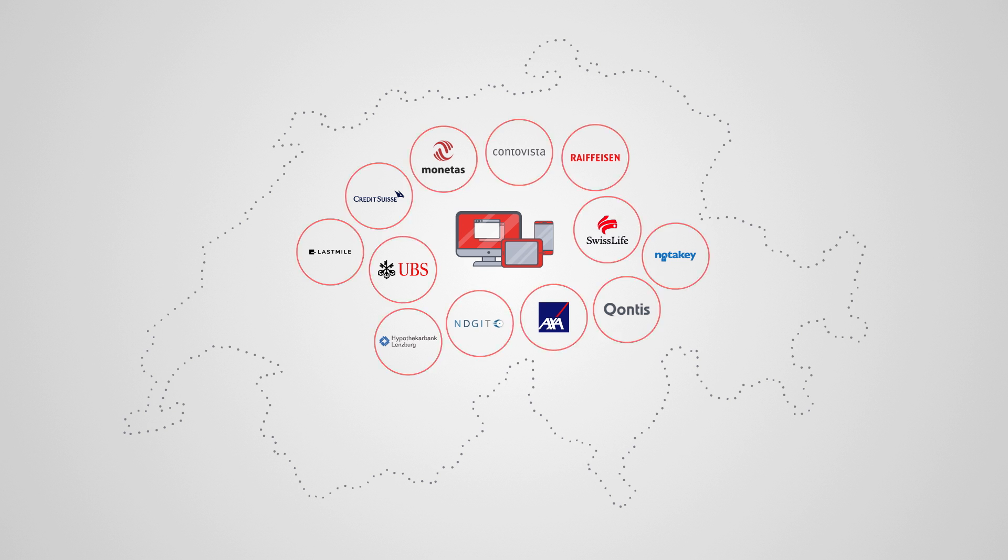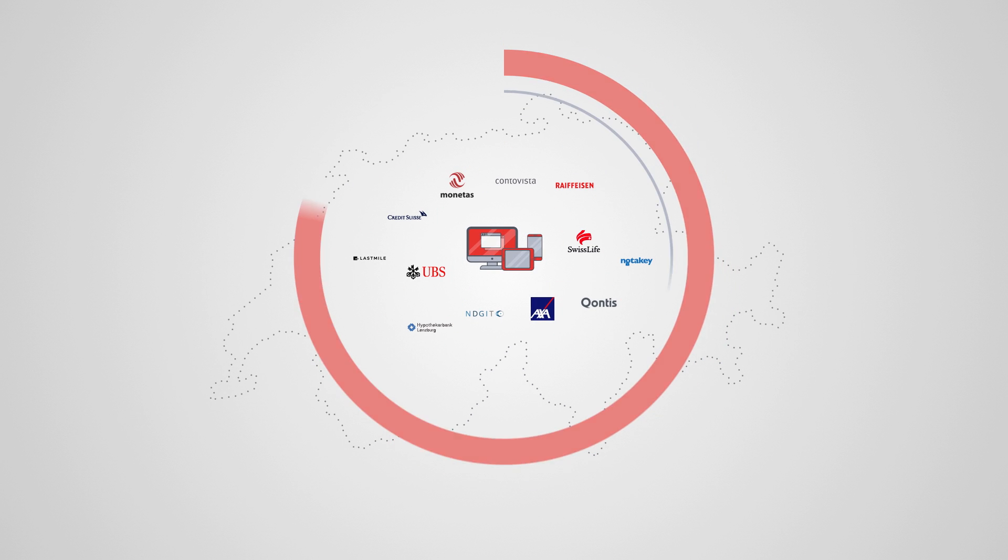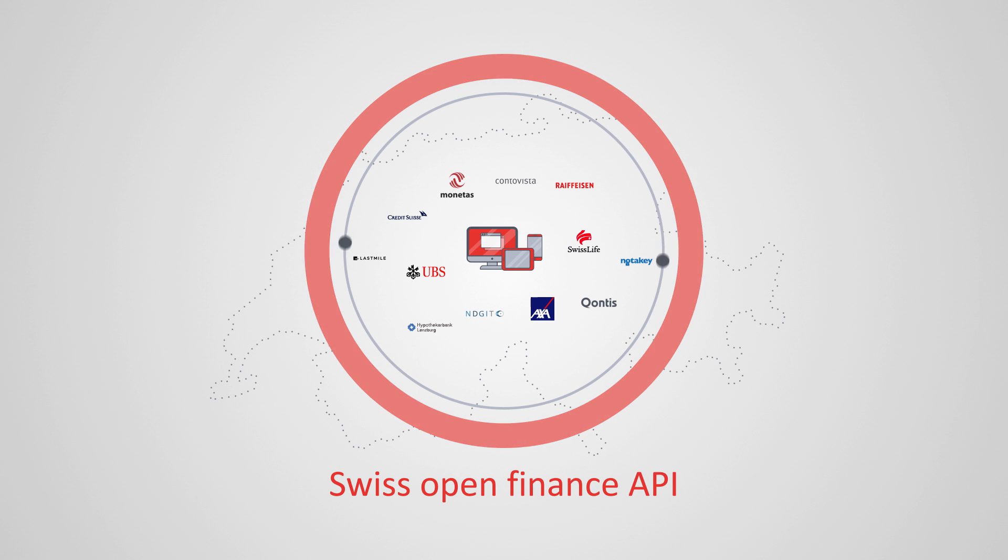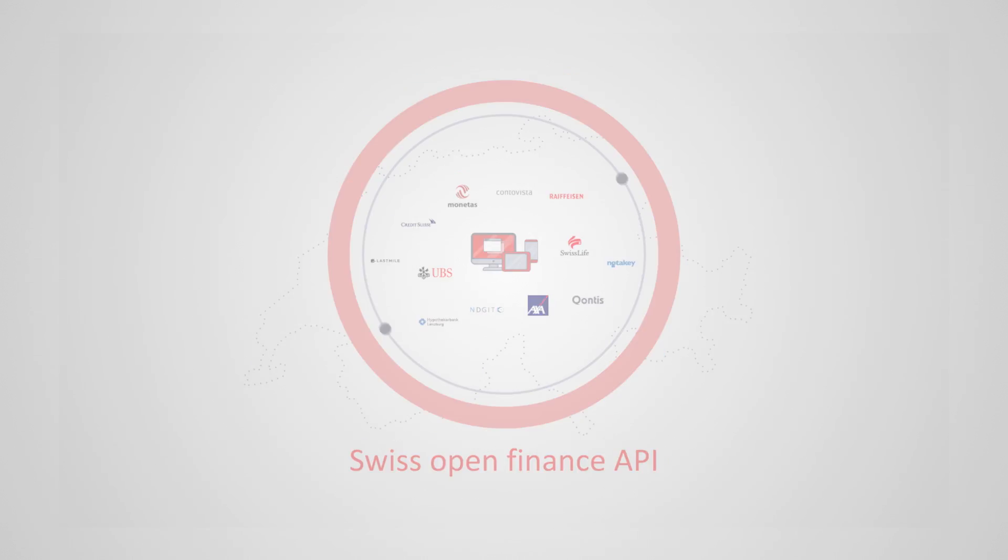They all use their specific interface for their data and information. Swiss Open Finance API seeks to change this by establishing a common API layer, which ensures a uniform and consistent way of managing information exchange throughout the industry.